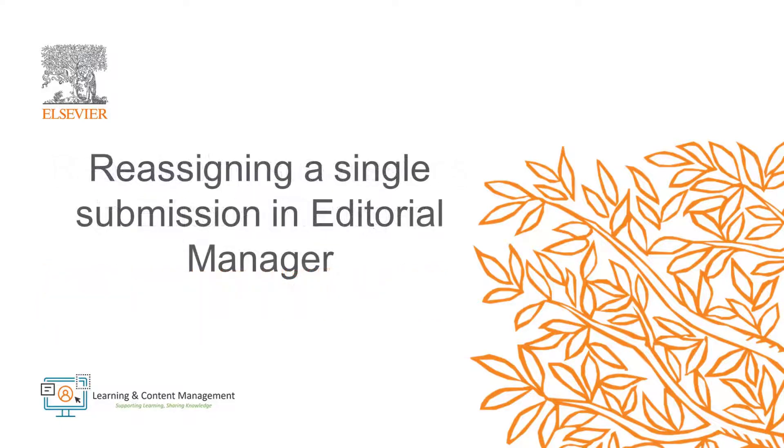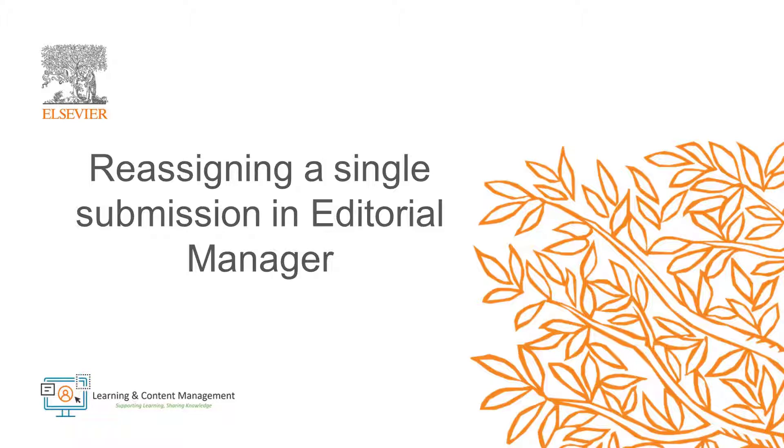I will now demonstrate how to reassign a single submission from one editor to another. This is intended to be used when an editor needs to be removed from the list of assigned editors or be replaced by a different editor.